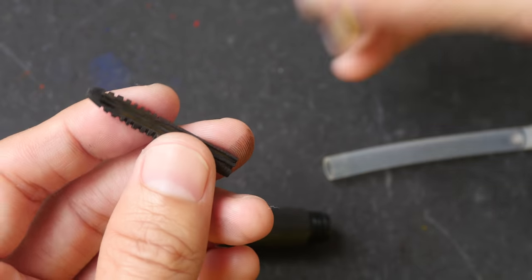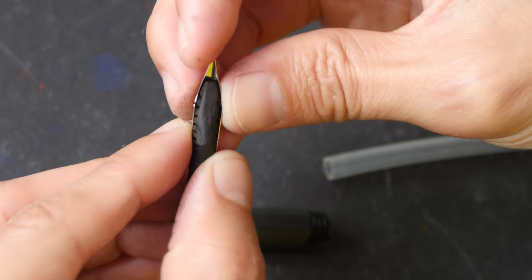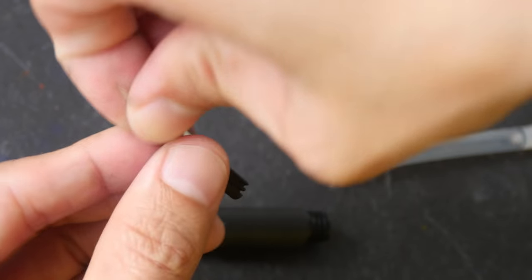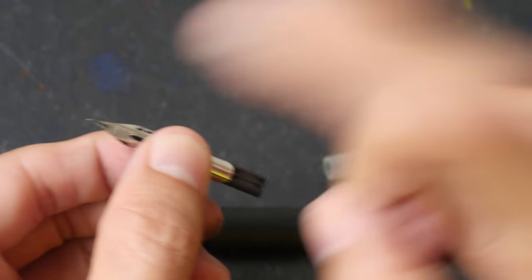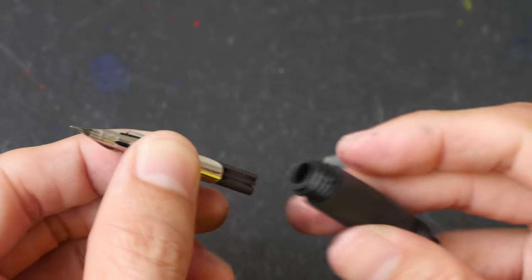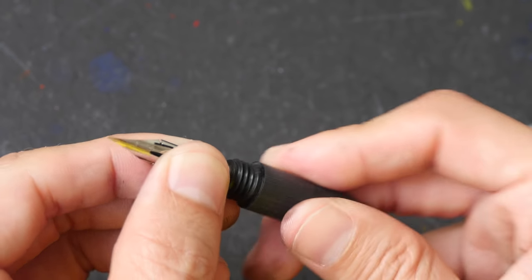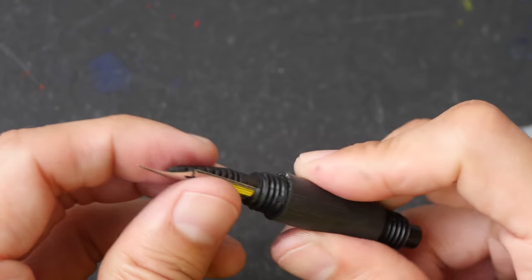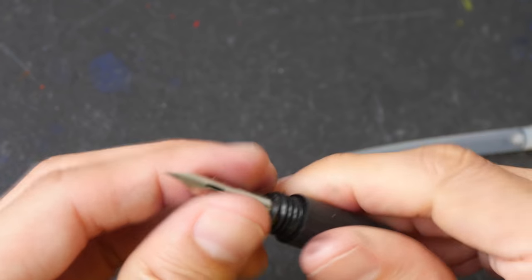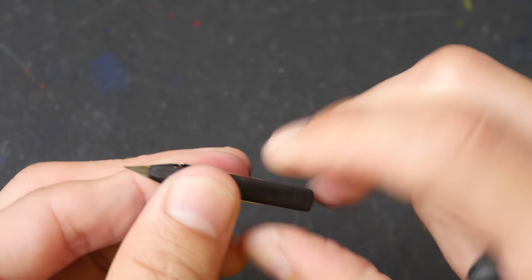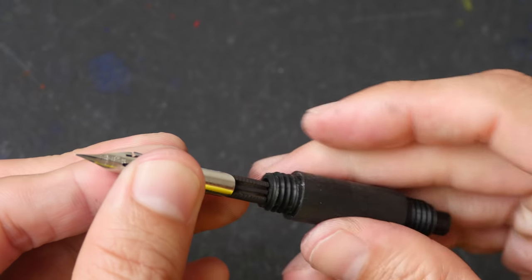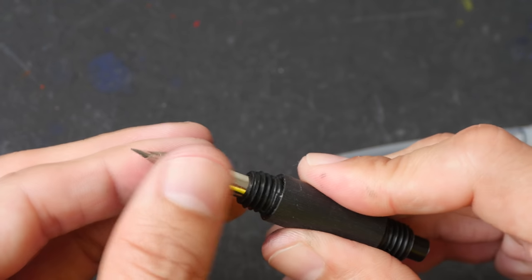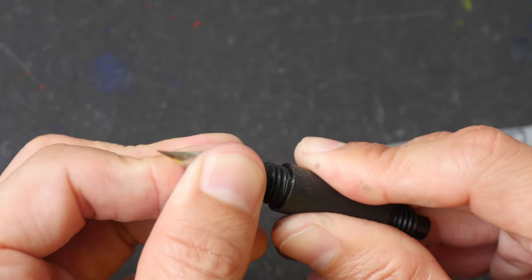All right let's put this pen together and fill it up with ink. Now one of the nice things about Zebra G nibs is this is a flexible nib so it can give you incredible line variation and the tip may wear out over time but it's rather inexpensive to replace.